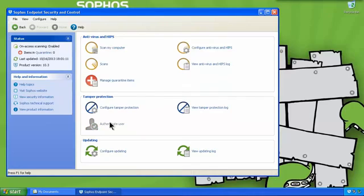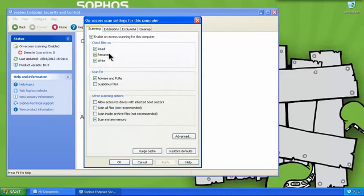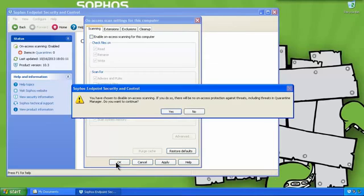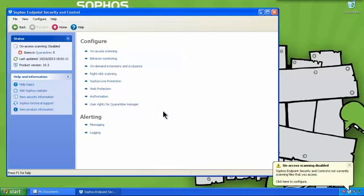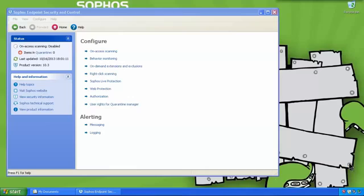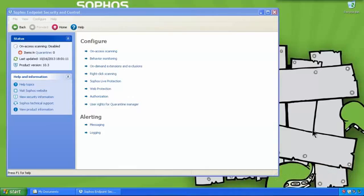So now we can configure on-access scanning, and we can uncheck the option and apply it. The program warns us what we're doing. We get a pop-up in the corner. And even if we acknowledge that, the operating system itself warns us. So basically, we're totally unprotected now.